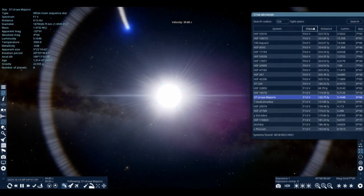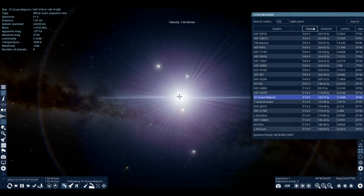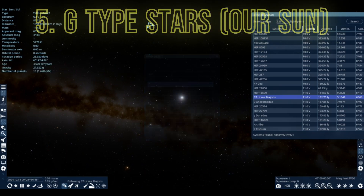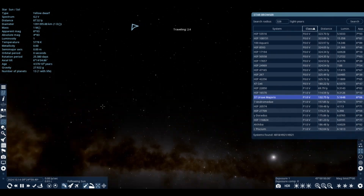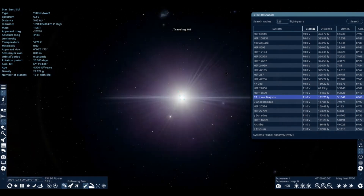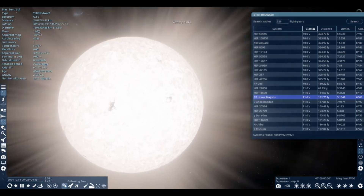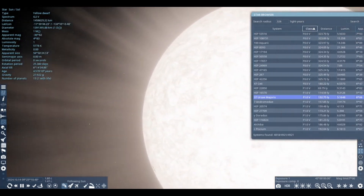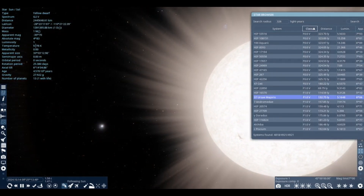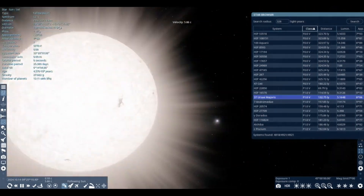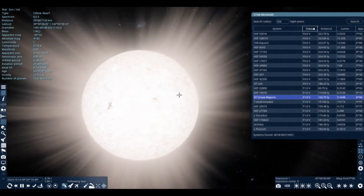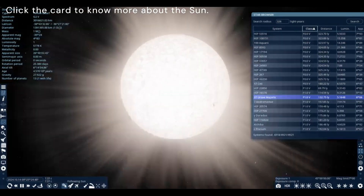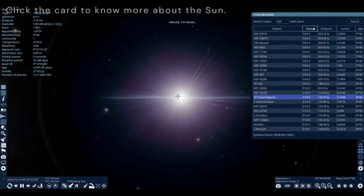Now you know what's next — we're going to the star that we are orbiting, the star everyone knows. Yes, this is Sol, a.k.a. our Sun. It's a G2V main sequence star with a luminosity of 1, a diameter of 1, and a temperature of 5,700 Kelvin. It's a yellowish star, and they live for 6 to 12 billion years — longer than the hotter star types.